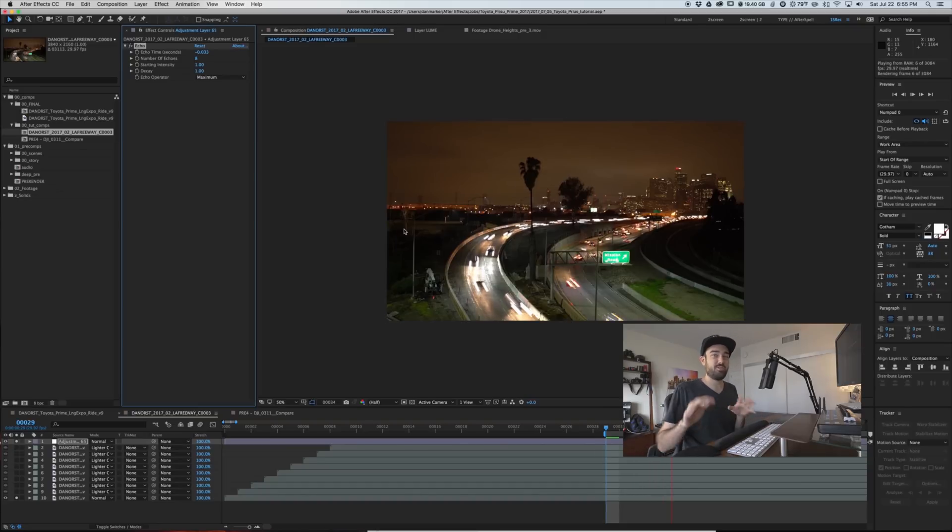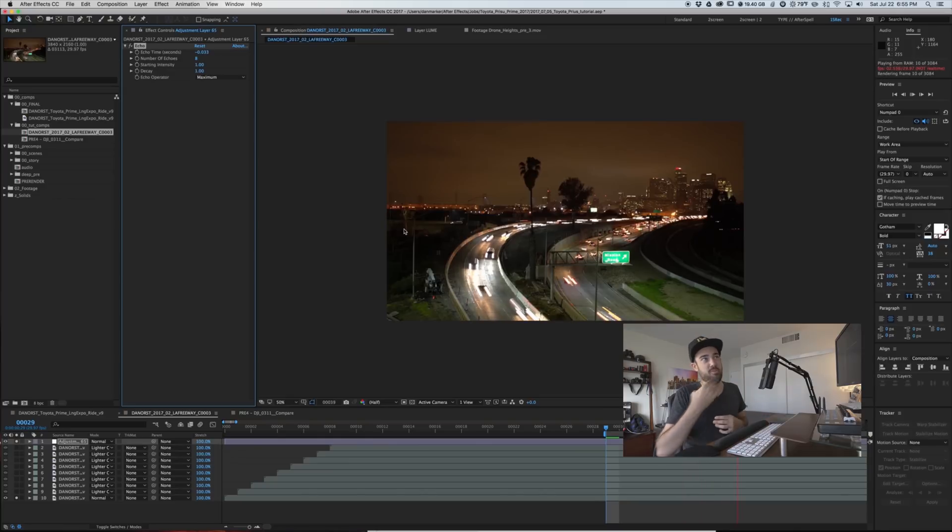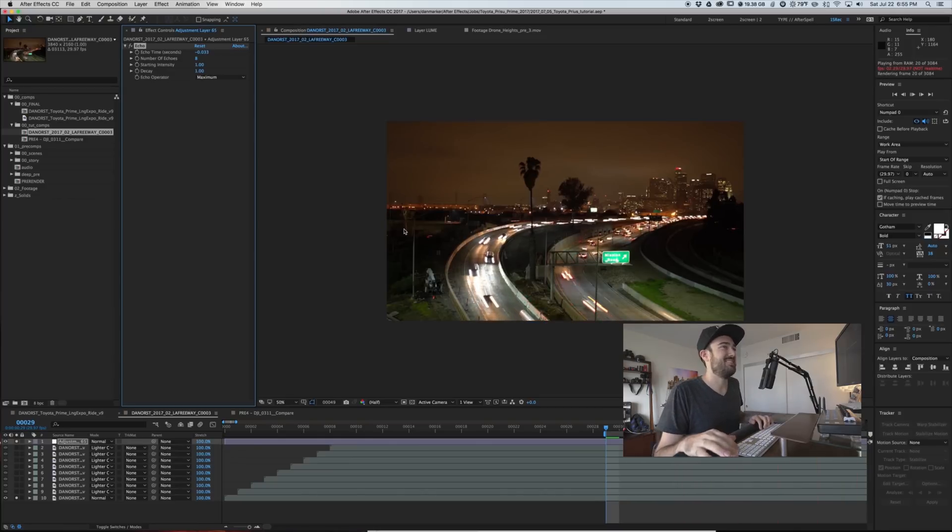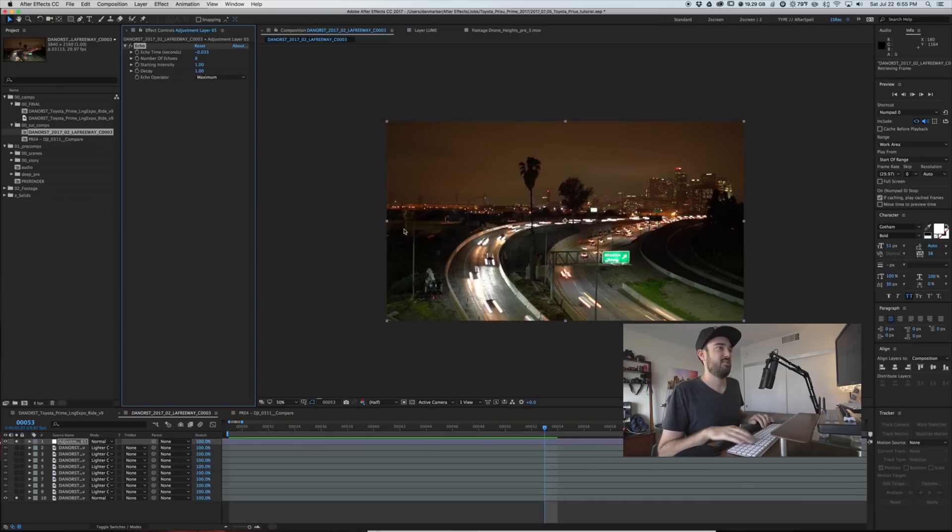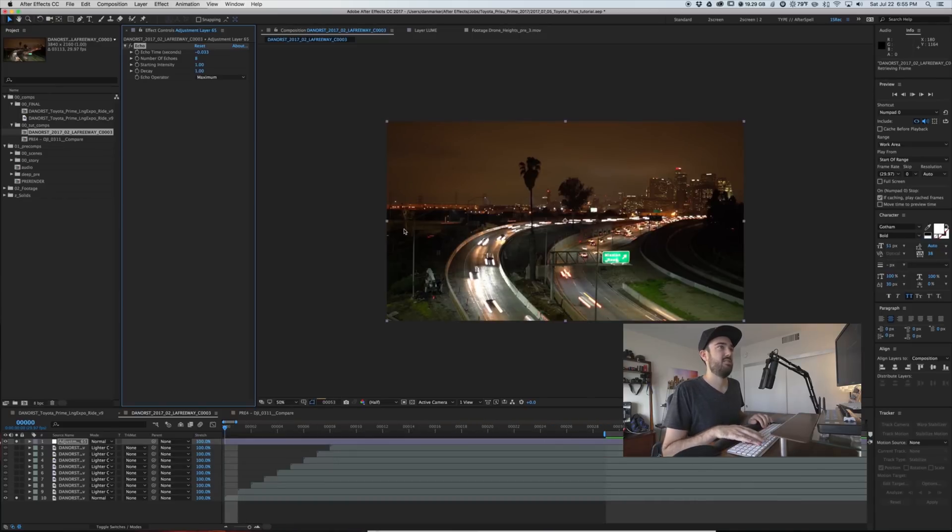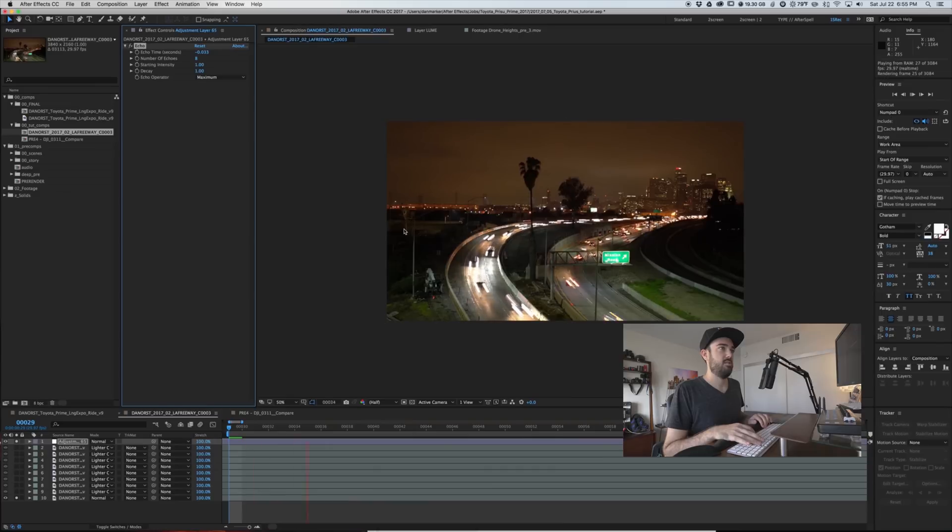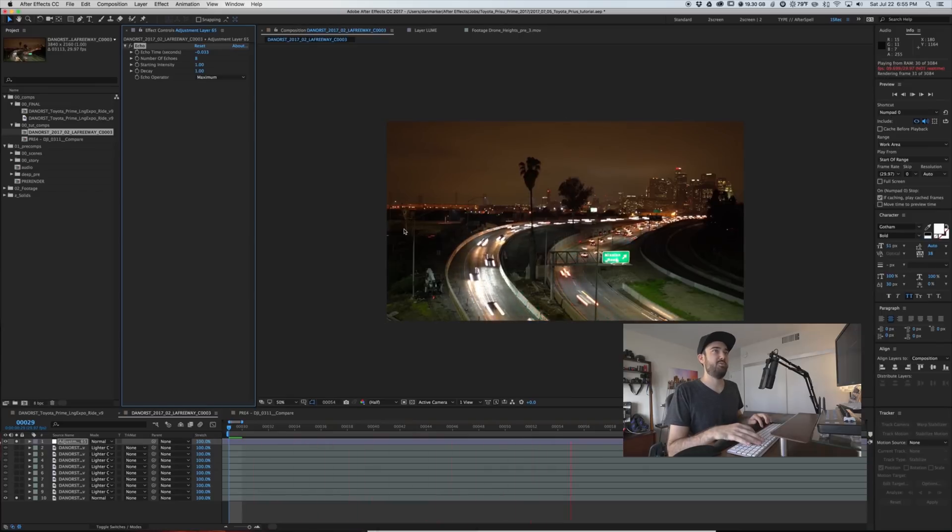One thing is it gets super slow. So if you want to put some number in there like a hundred, your computer is going to melt. So that's just not going to happen. There it is. It's moving.